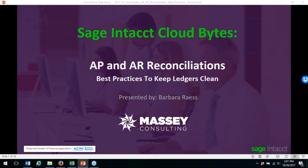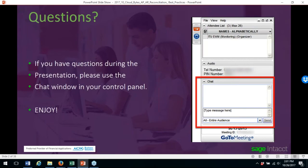Thanks, Yelena. Good afternoon, everybody. Thanks for joining us. We're doing the AP and AR reconciliations for today's CloudBytes. If you have questions, please use the chat session. Yelena will be monitoring that, so any questions you have, go ahead and put them into the chat window in the control panel. We hope you enjoy today's presentation.